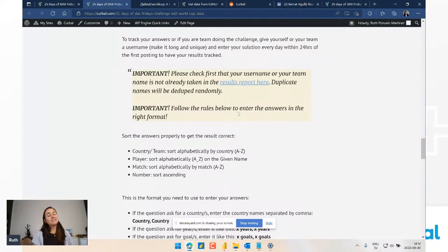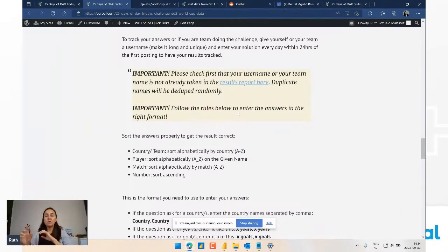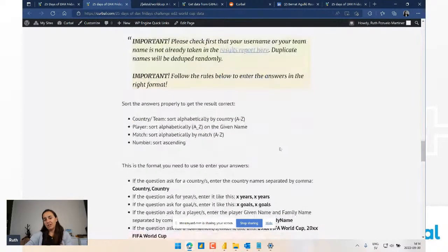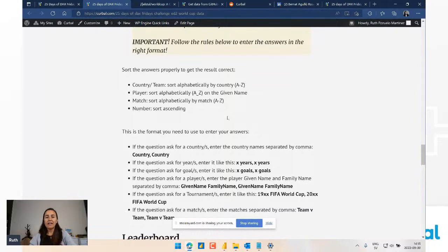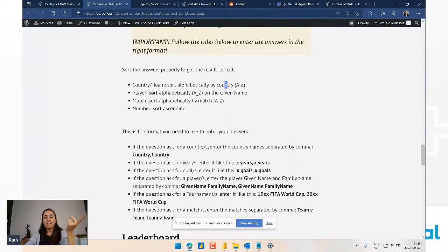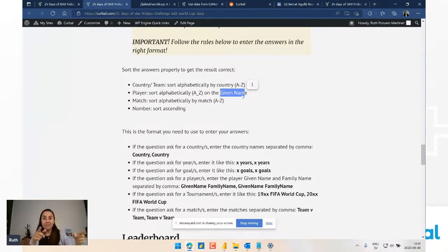There are rules on how to submit answers because Power BI is checking them automatically against the DAX solutions - I'm not manually correcting them. You'll get a one or zero depending on whether it matches. If you enter it incorrectly the answer would be marked wrong even if it's right conceptually, so these rules are important. For countries, players, and matches you need to sort results alphabetically - by country name, by given name (first name) for players, and alphabetically for matches.